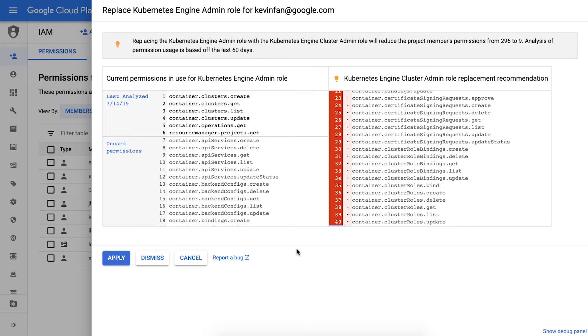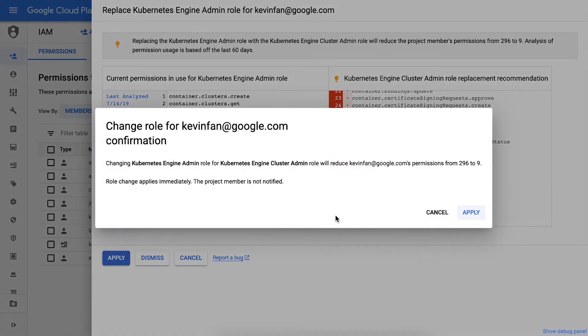And as you can see, this role reduces my over-granting attack surface by 95%. I just need to hit apply to make the change.